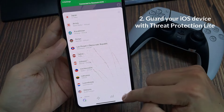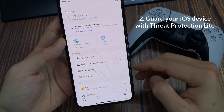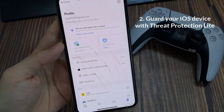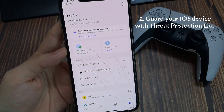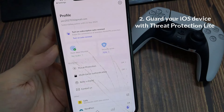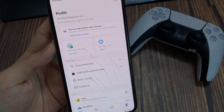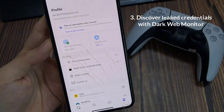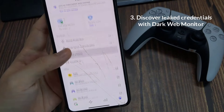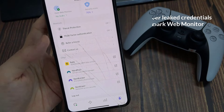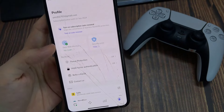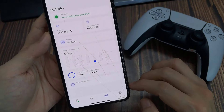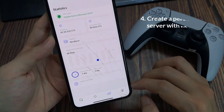Also, NordVPN offers Threat Protection Lite. Turn on this feature to guard yourself against intrusive ads and malicious sites while connected to a VPN. Dark Web Monitor is another great tool in the NordVPN app. It scans dark web forums and sites to inform you of potential leaks of your NordVPN email address.